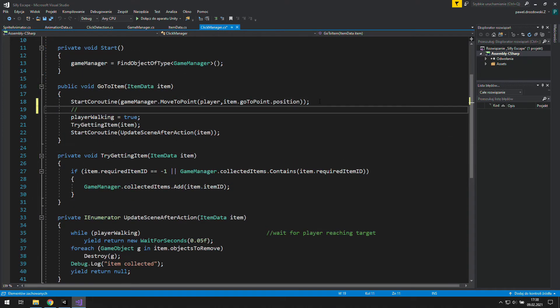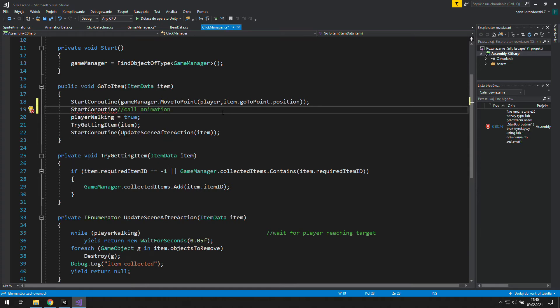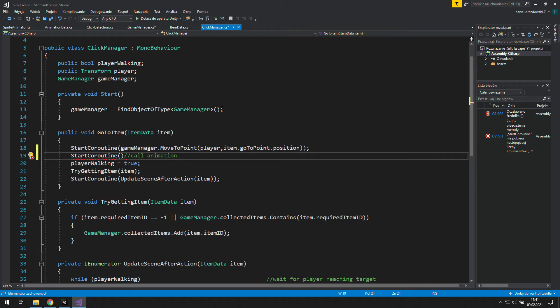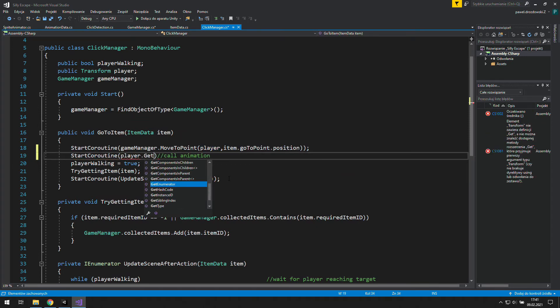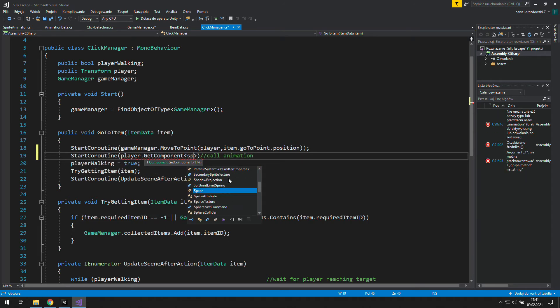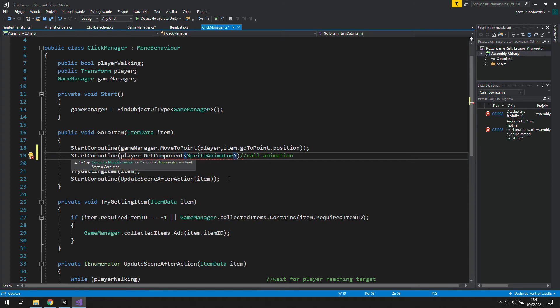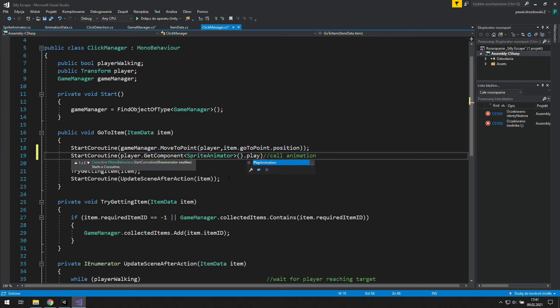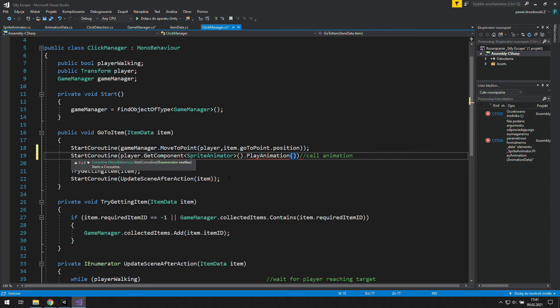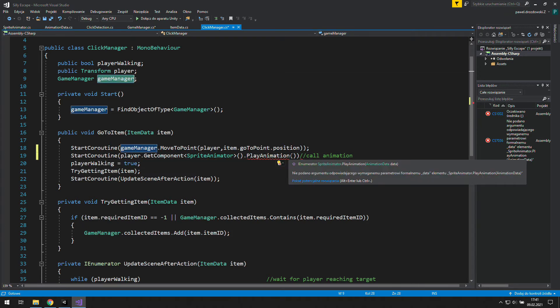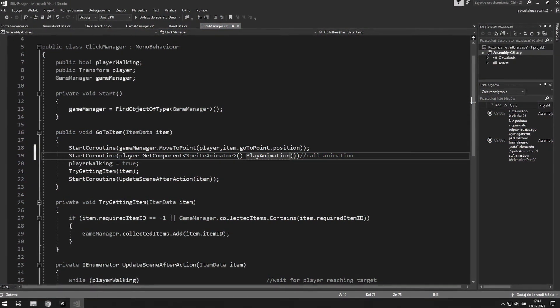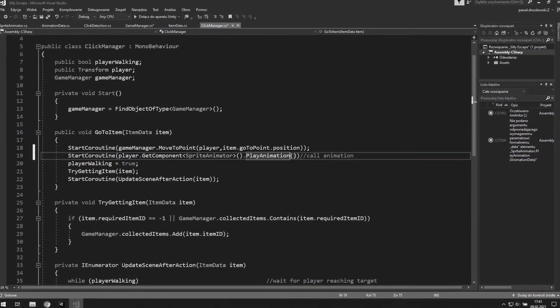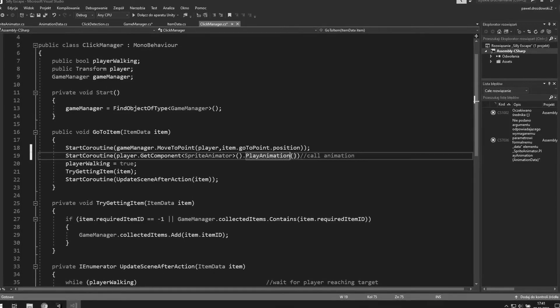As it comes to starting this coroutine, let's go to the click manager and in the go to item function we will start it. To do this we'll use start coroutine function. We will grab the player, access its sprite animation component with get component sprite animation, and there we will use the play animation coroutine. It needs an argument of type animation data, so let's think about that for a moment.